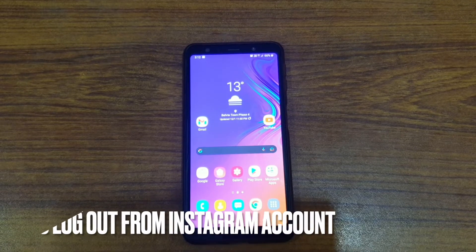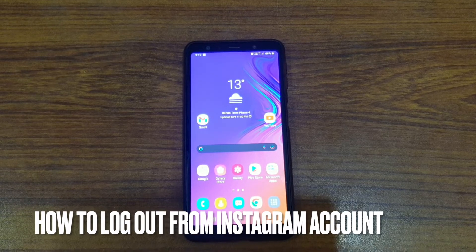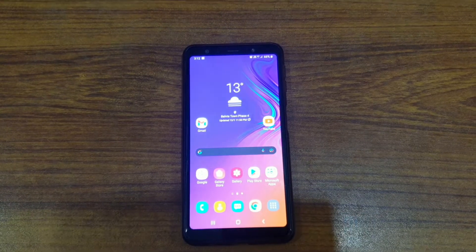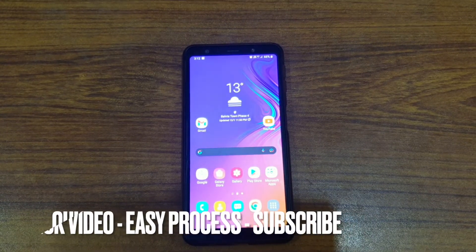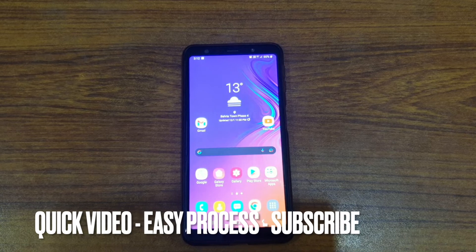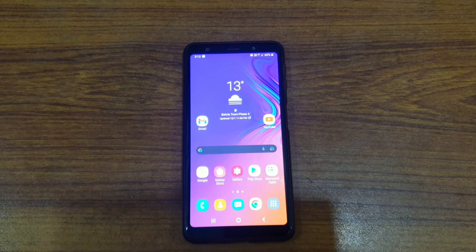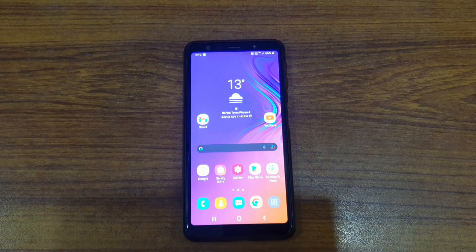Welcome back everyone to a brand new video. In this video I'll be showing you how to log out from your Instagram account. It's going to be pretty simple — whatever the reason is, maybe because you're giving your phone to someone and you want that bit of privacy.